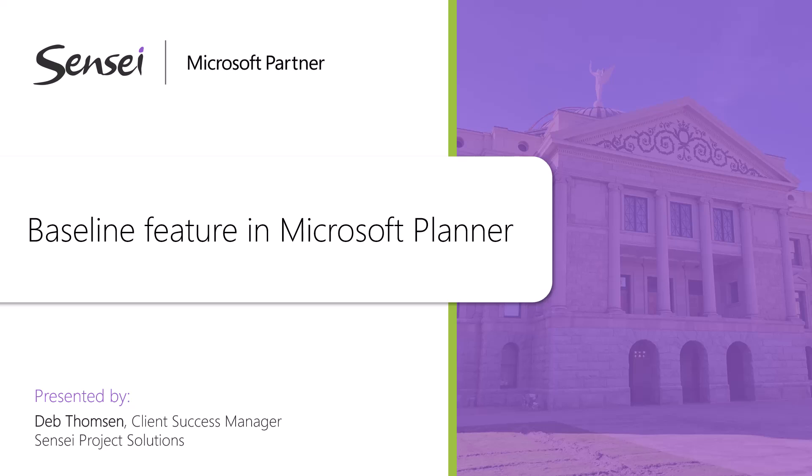The baseline feature provides a project manager the capability to capture a project plan at a point in time, giving a reference point for keeping the project on track to that baseline. We look forward to further improvements in this area from Microsoft in the future.